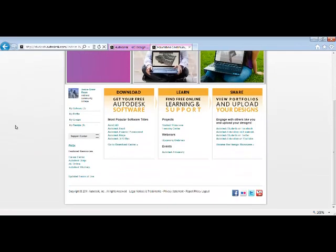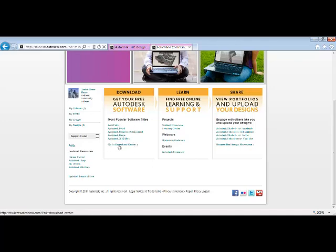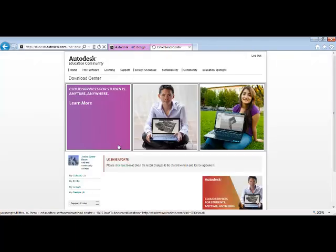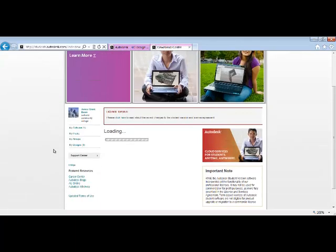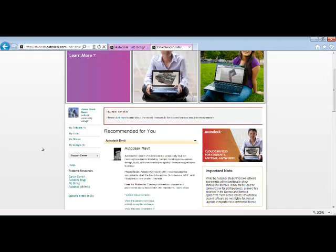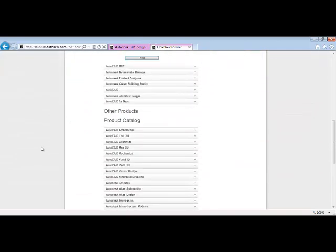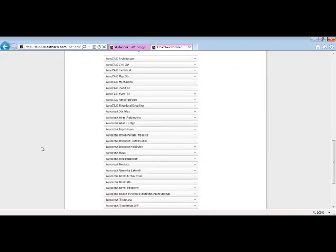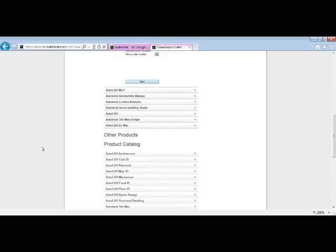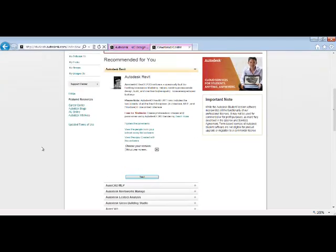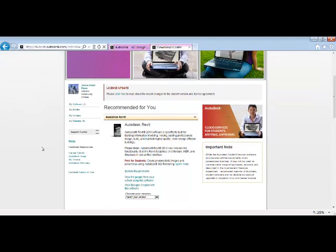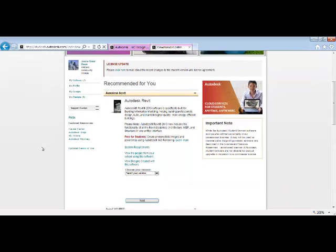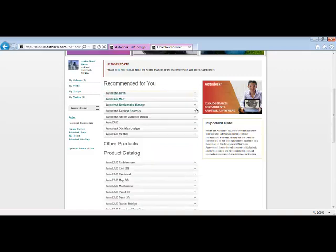And find the software that you'd like to download. If you click on Go to Download Center, you'll have a whole list of other products and product catalog of information. Once you find the software that you'd like to download, you can select the plus sign to open up the information about that software.